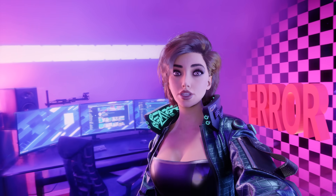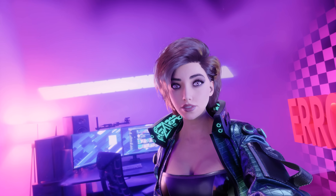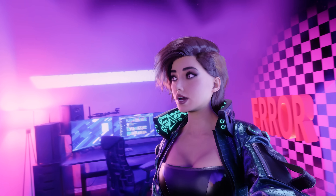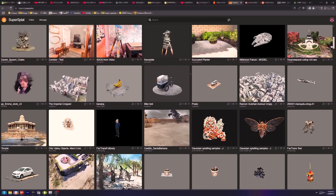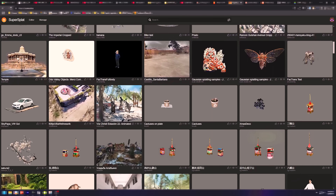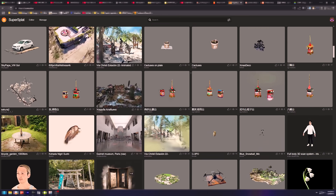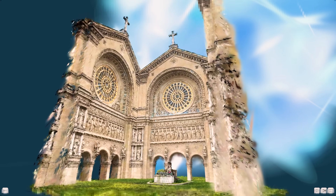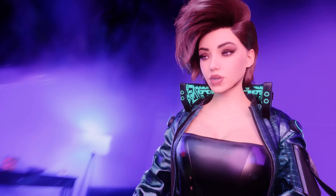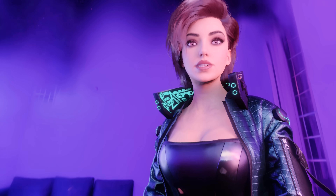We might use Gaussian Splats for other stuff. I could check out a real-life landmark — there are tons of splats out there that we can bring into Unreal, depending on the splat count. Anyway, my arm's getting tired.